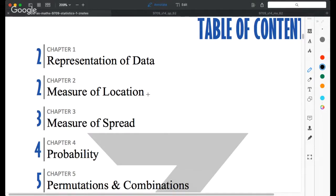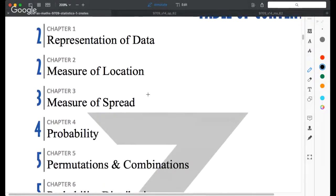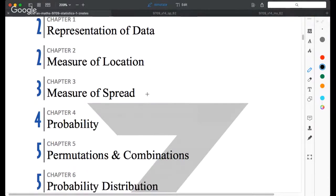Today we are going through the second half of the statistics course. In the first half, we introduced what is involved in the statistics course — we learned about the representation of data, including different kinds of diagrams and graphs to represent discrete or continuous data. The second half covered measures of location and spread.